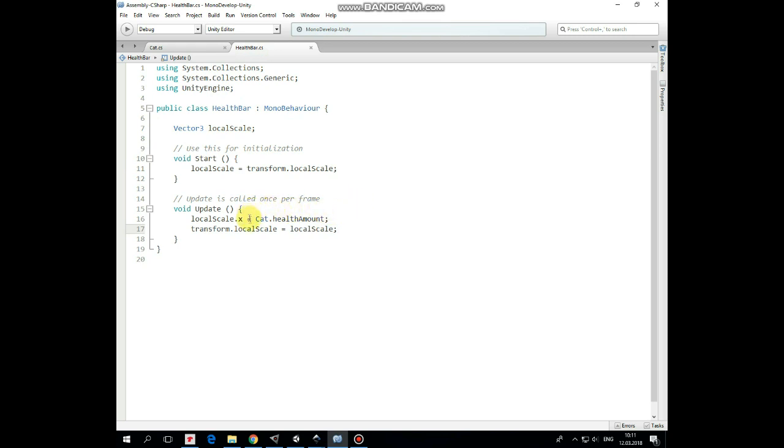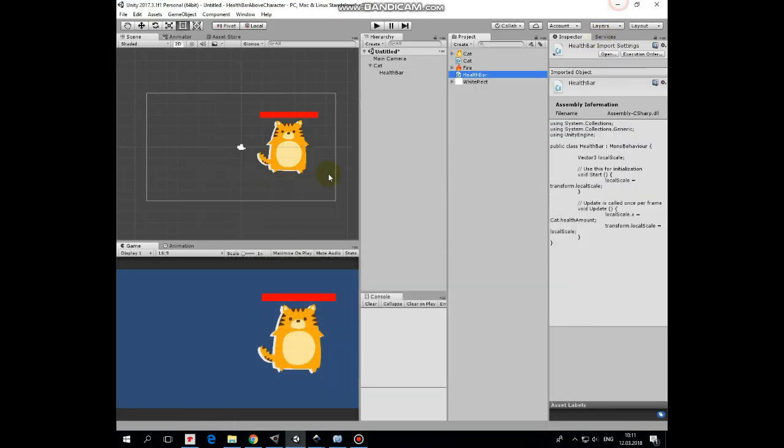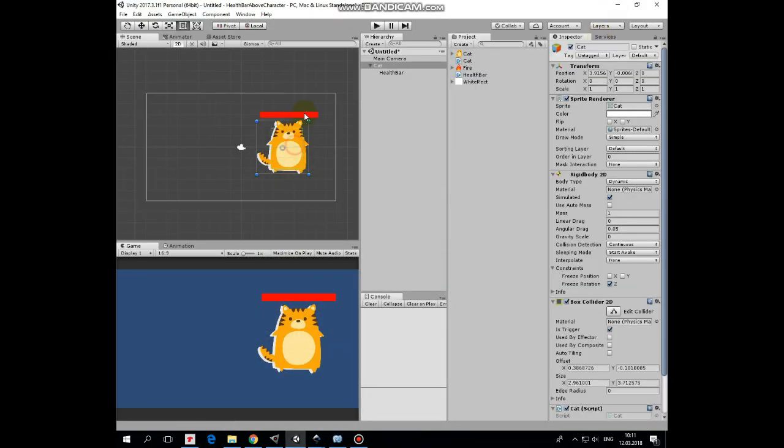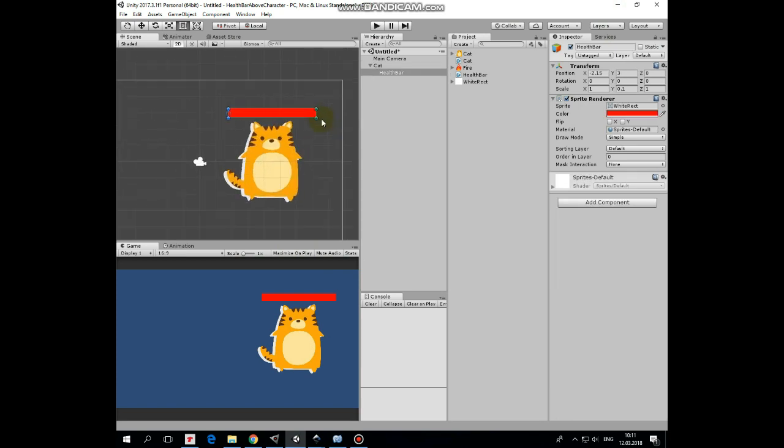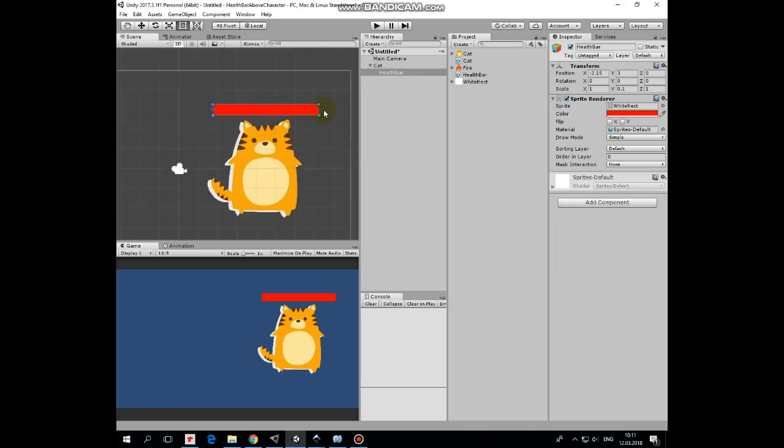Then, in Update method, we set LocalScaleX value as a value that health amount variable of cat script has. That's why we need that variable to be public static. So using this script and shifted pivot point of HealthBar sprite, we can control HealthBar's appearance this way.